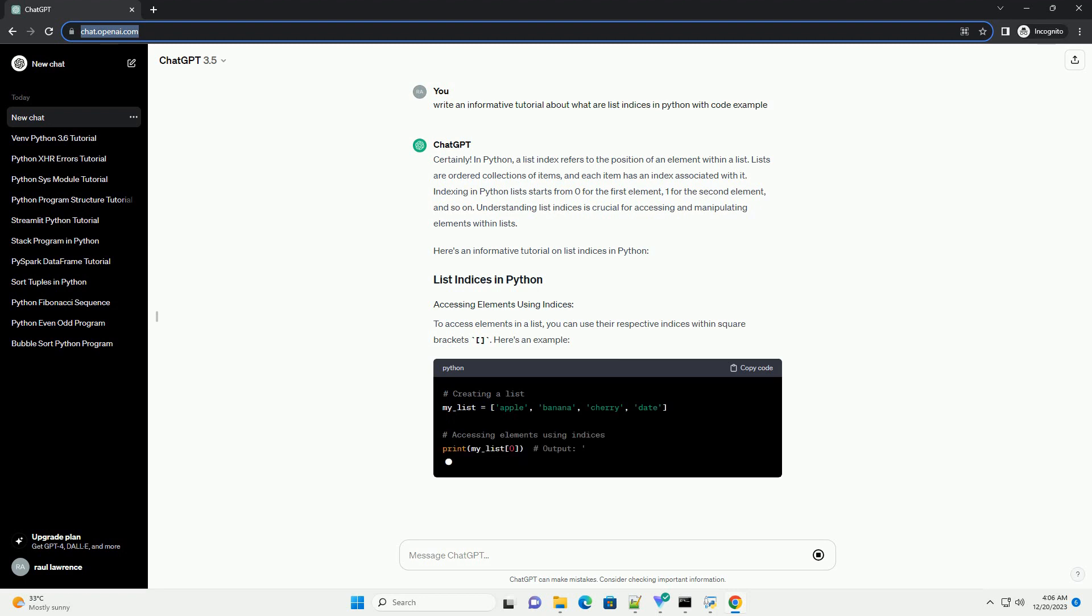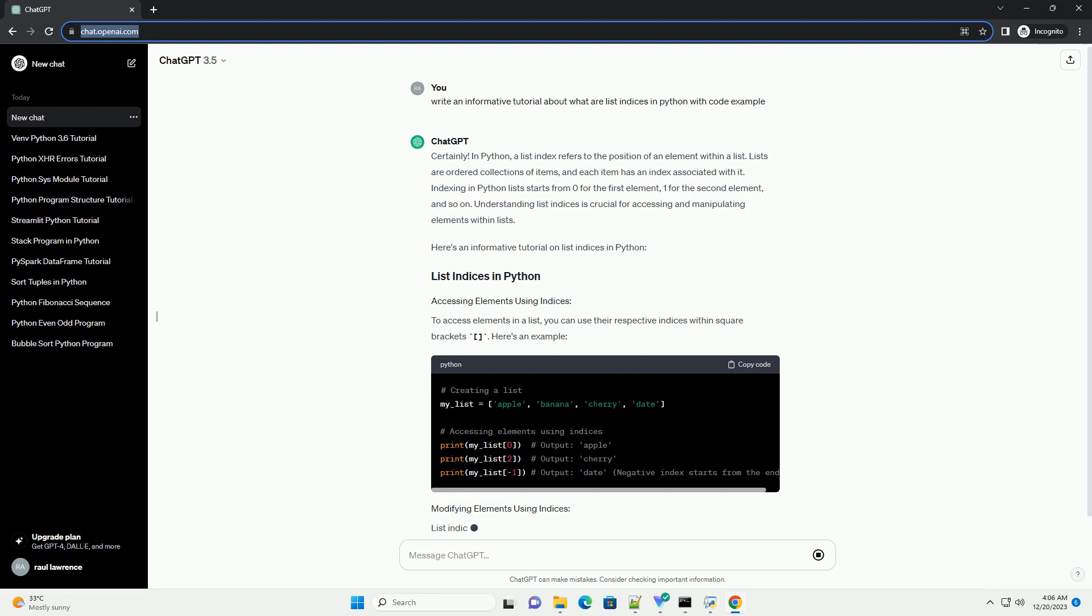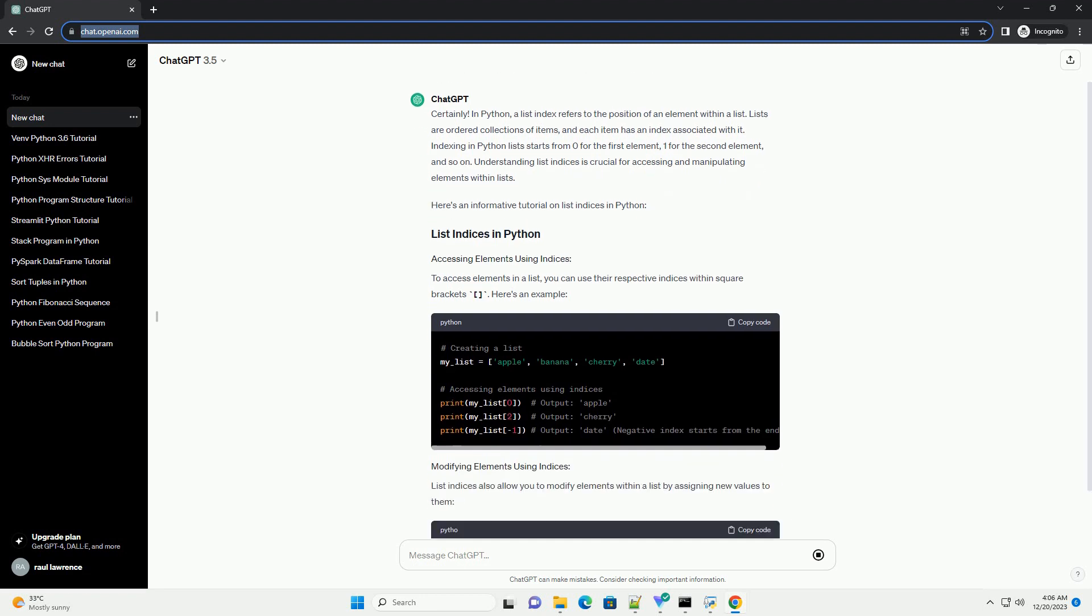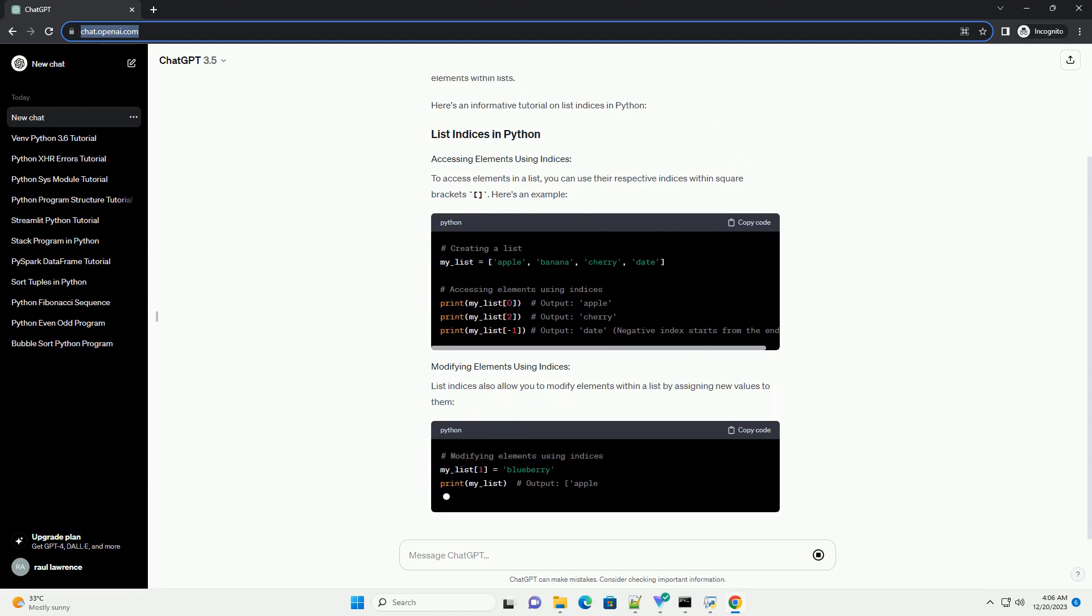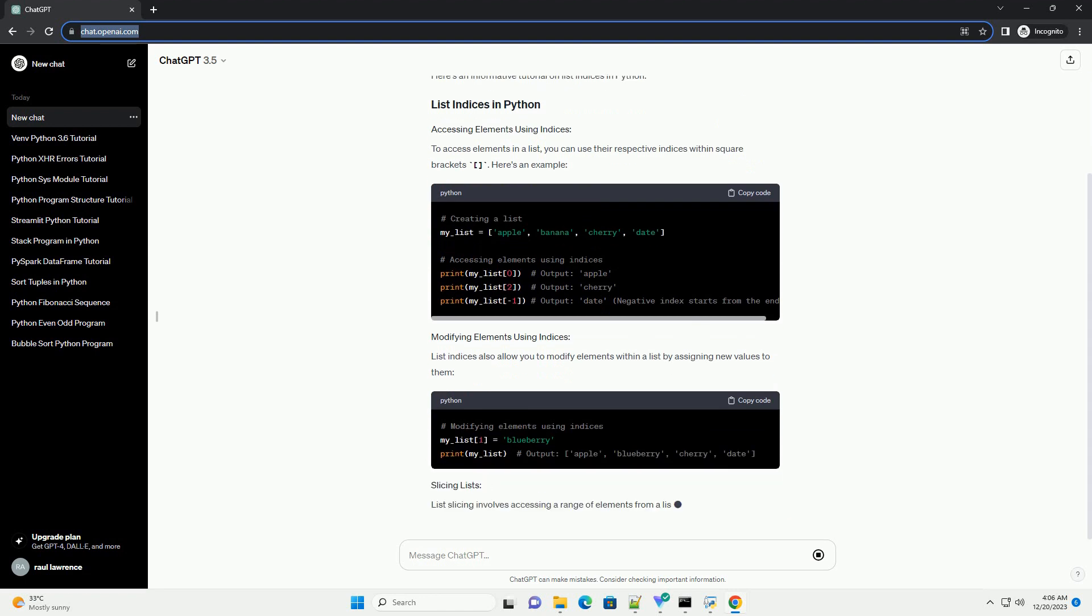Indexing in Python lists starts from 0 for the first element, 1 for the second element, and so on. Understanding list indices is crucial for accessing and manipulating elements within lists.